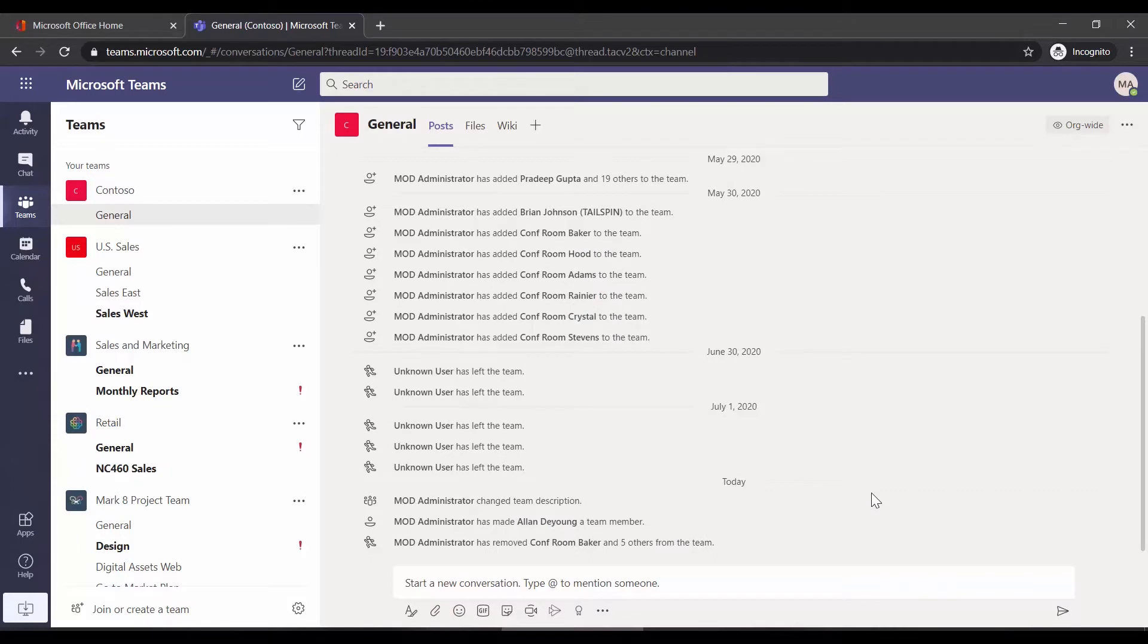The AvePoint MyHub app provides your business users with a single interface that allows them to manage all of their Microsoft 365 workspaces, such as Teams and SharePoint sites.